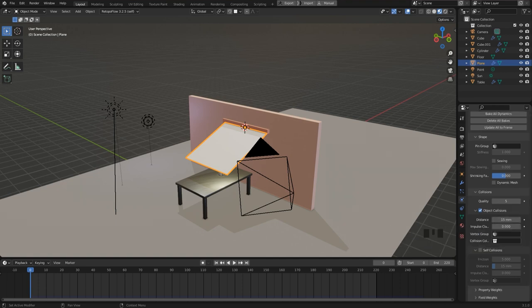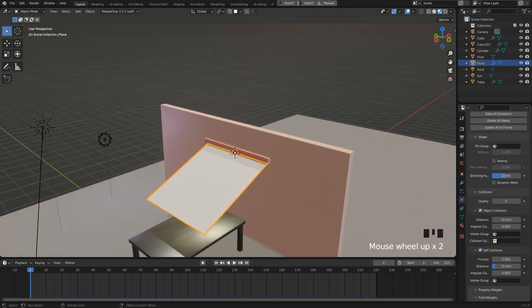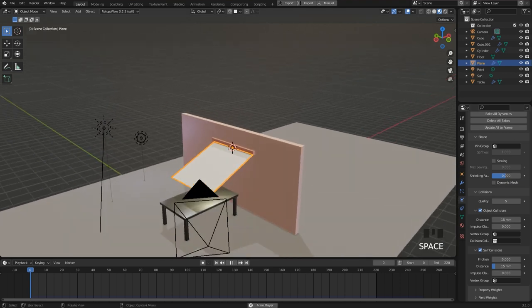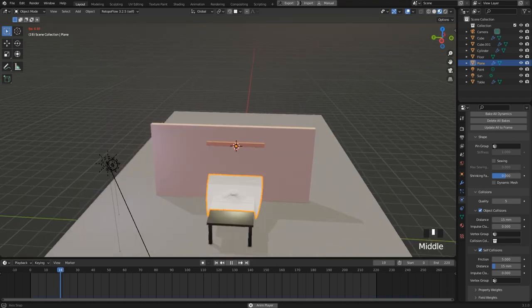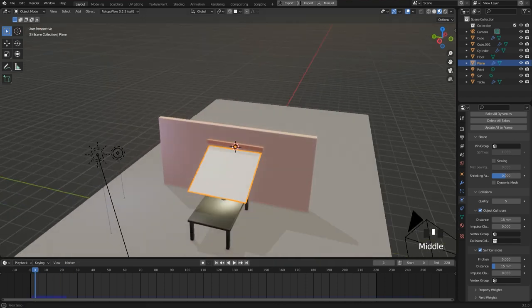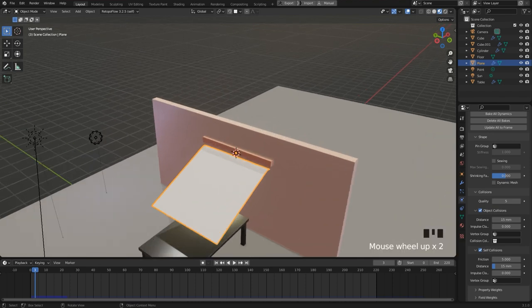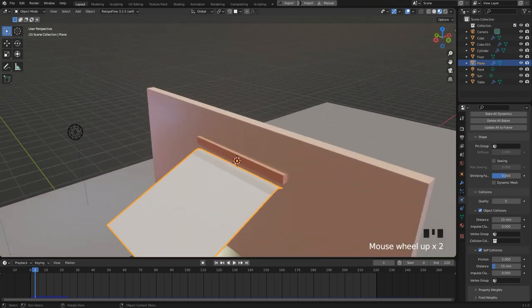And I also enable the self-collision. Alright, and when you press the space bar now, you can see the simulation in action and also the collisions. But of course the plane is not pinned to the holder.